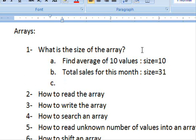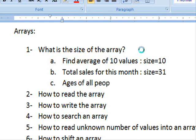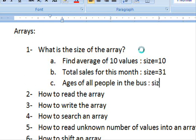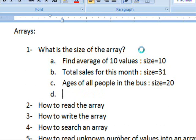Another example: 'find the ages of all people on the bus.' The size depends on the bus, but let's say the bus has 20 seats — so you assume you have 20 values, which means you need to create 20 variables, and the size of the array is 20.